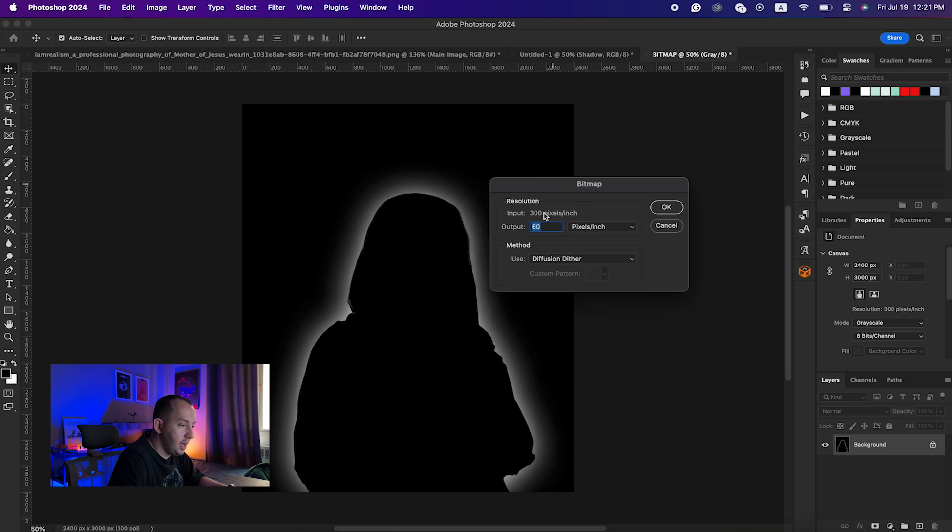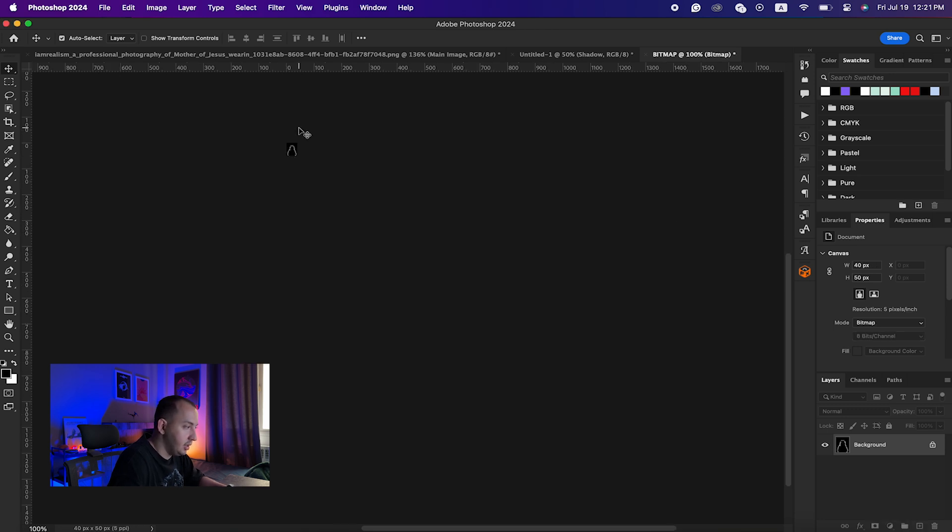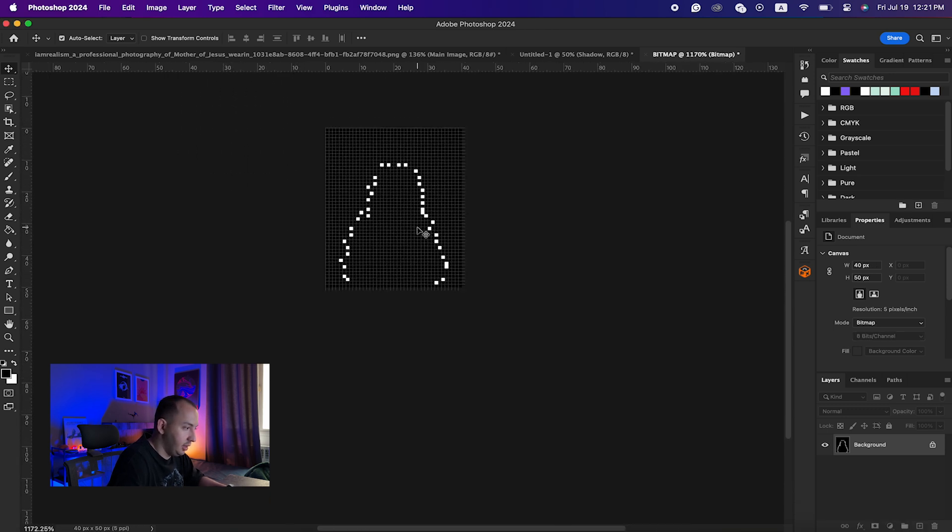Here on the bitmap window you can enter different numbers, but when you enter a higher number you will have much more detail. So imagine I just enter five and as you can see I'm having like this much of a detail.